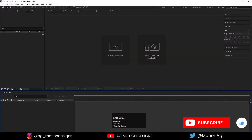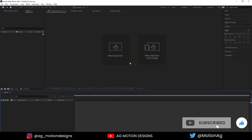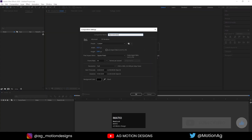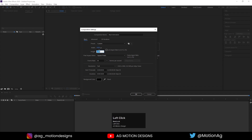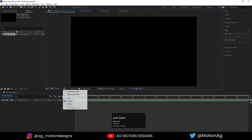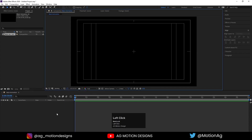Here we are in Adobe After Effects. Let's create a new composition — I'll call it Main Animation. Width I'll choose 1920, height should be 1080, frame rate is 30, and duration is 30 seconds. For the background color I'll choose solid black and hit OK, then go to the grid and guide option and hit title safe action.